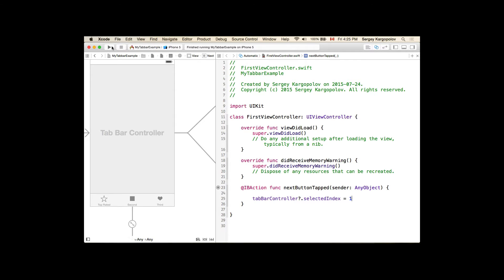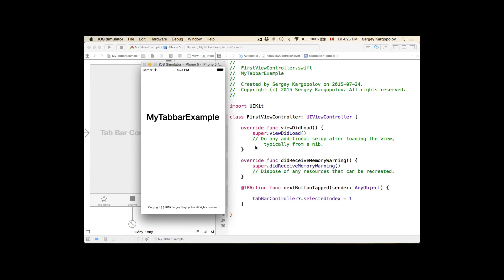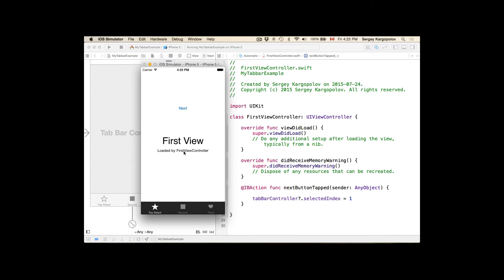Now if I run this application and tap on the Next button, I should be taken to the second view controller by the tab bar controller. Here we go — this is our first view. I tap on Next and I'm taken to the second view. Very good, it all works.